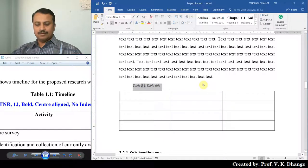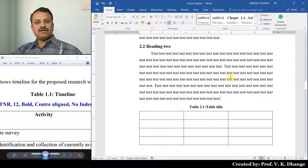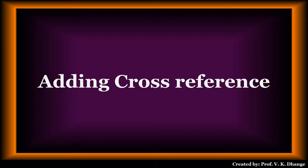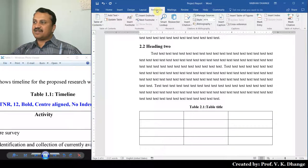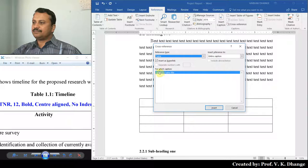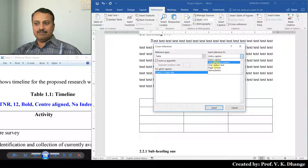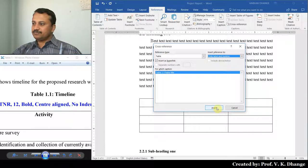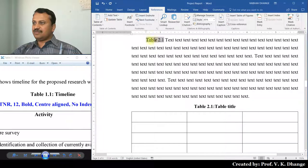Now select the caption label and press Control+4 to apply the style. In this way we have added a caption to the table. Now let us create a cross reference. Select References, then select Cross Reference. From Reference Type, select Table. We don't want the entire caption — we want only Label and Number. Select it and click Insert, then Close. In this way we have inserted the cross reference for this particular table.